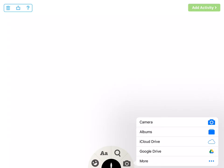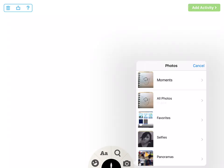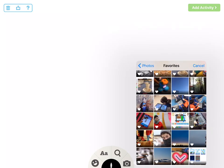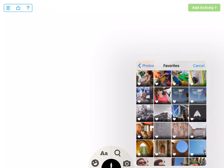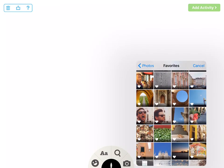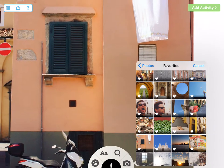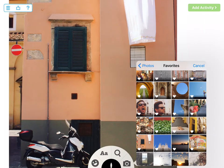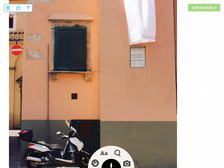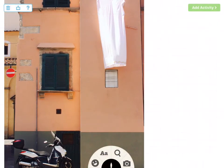I'm gonna go into my albums and in my favorites I have a picture that I favorited because we're going to look for shapes in our picture. I'll just tap off the screen and I can resize that picture.